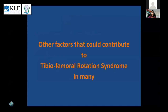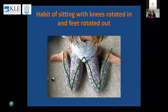We did not do any quadriceps strengthening or calf exercises in her case — we focused only on the hip muscles, and that made a lot of difference. There could be other factors that contribute to tibiofemoral rotation syndrome in other patients. The habit of children sitting with knees pointing inwards and feet rotating outwards should be corrected. Sometimes it's a structural problem requiring different treatment; if it's an acquired problem, we treat the correct muscles as discussed.